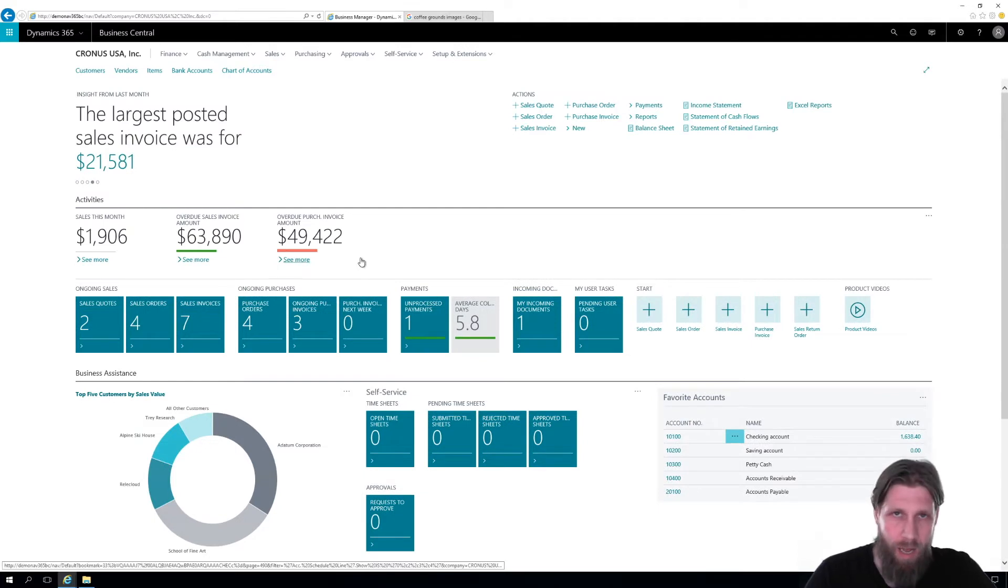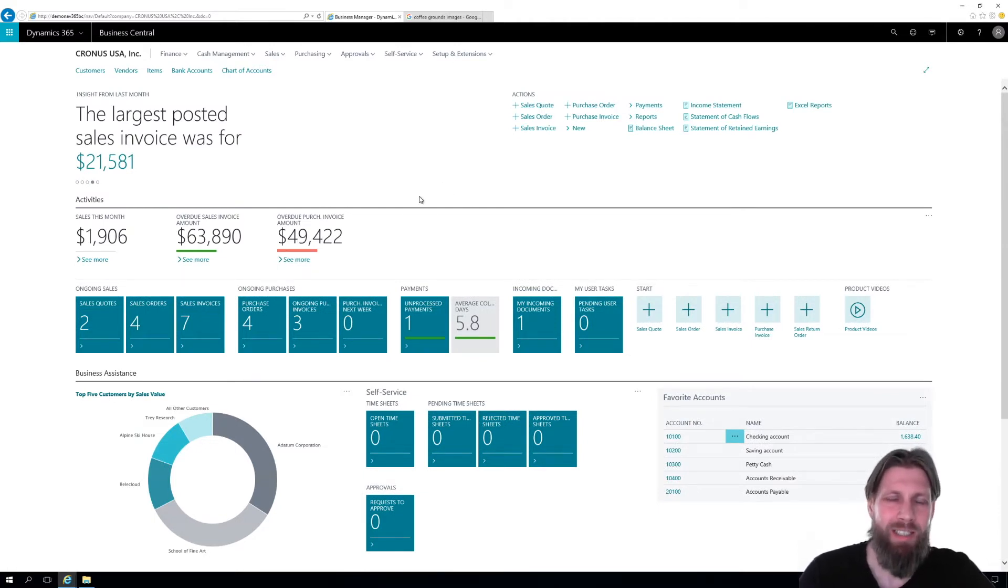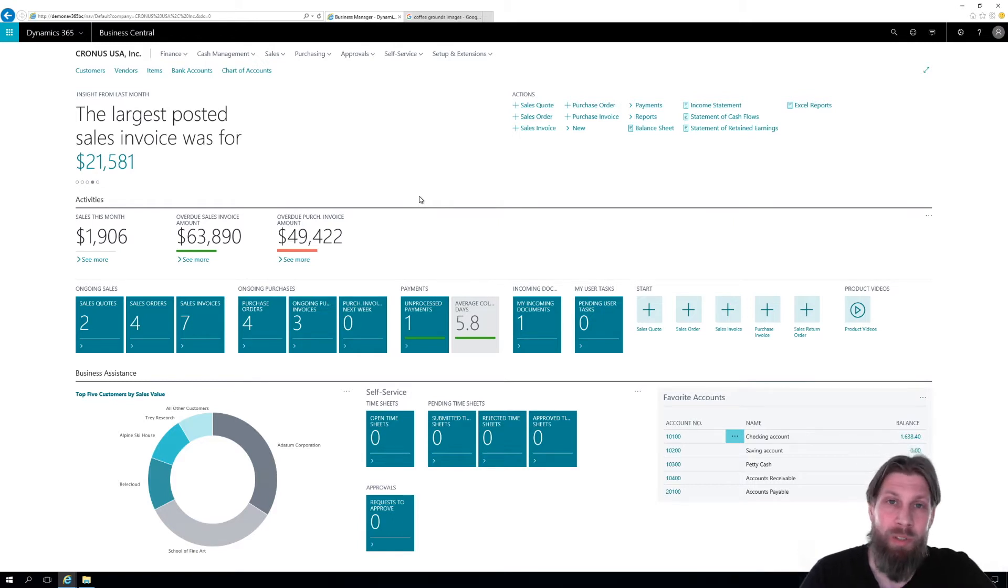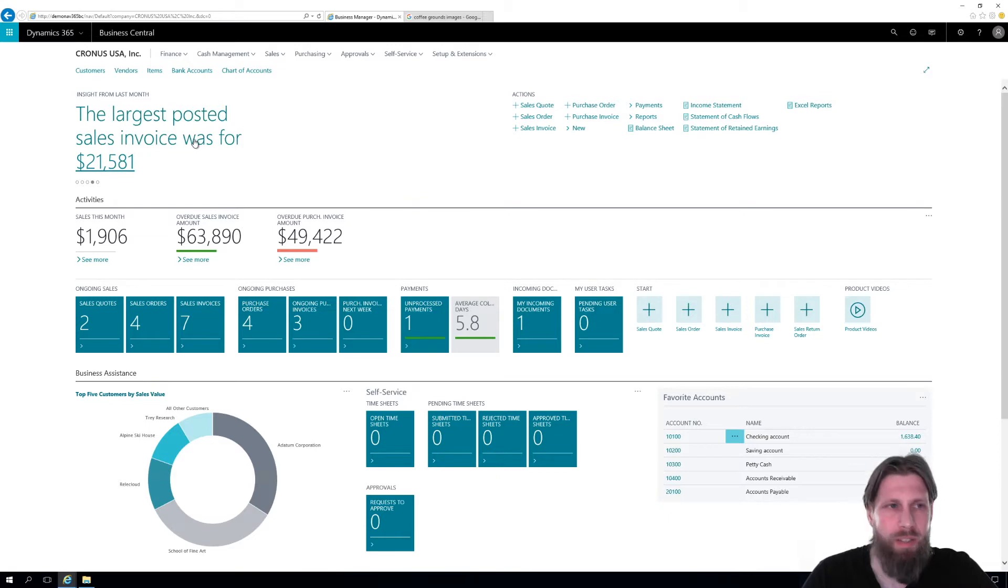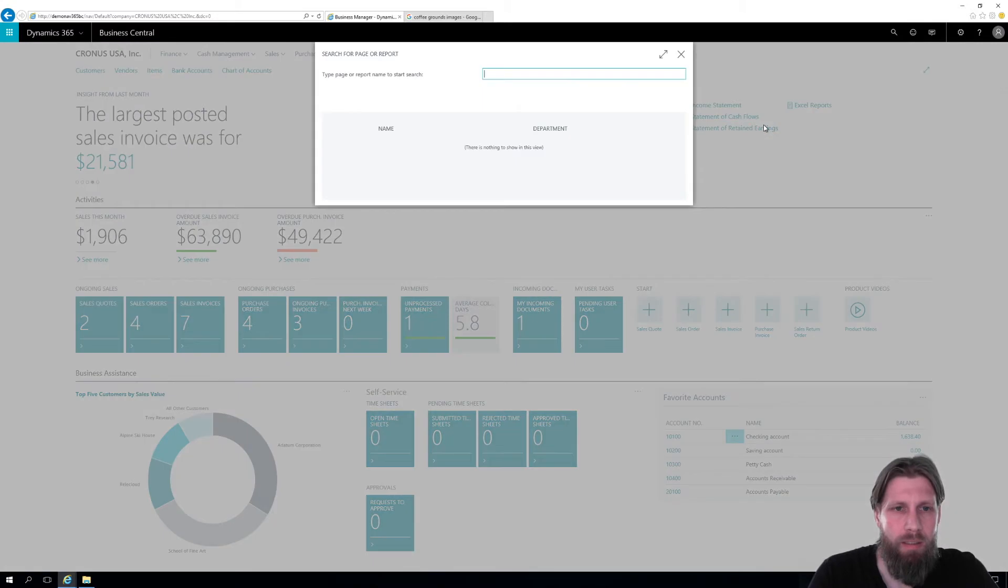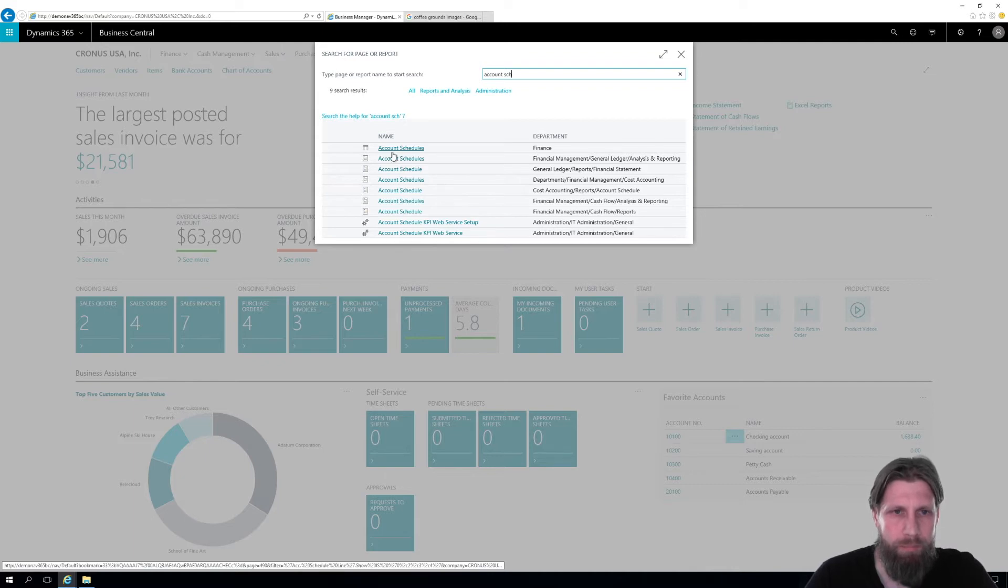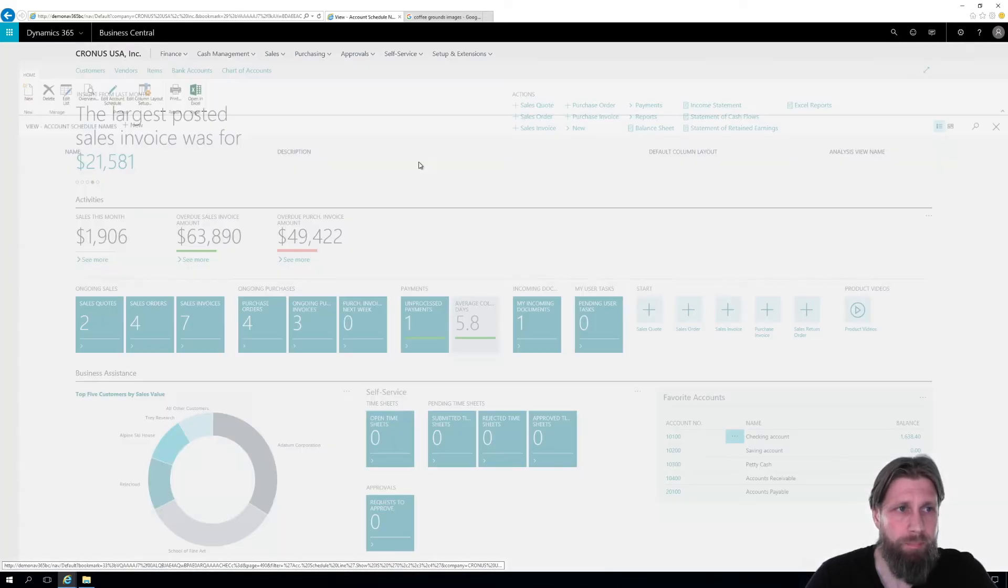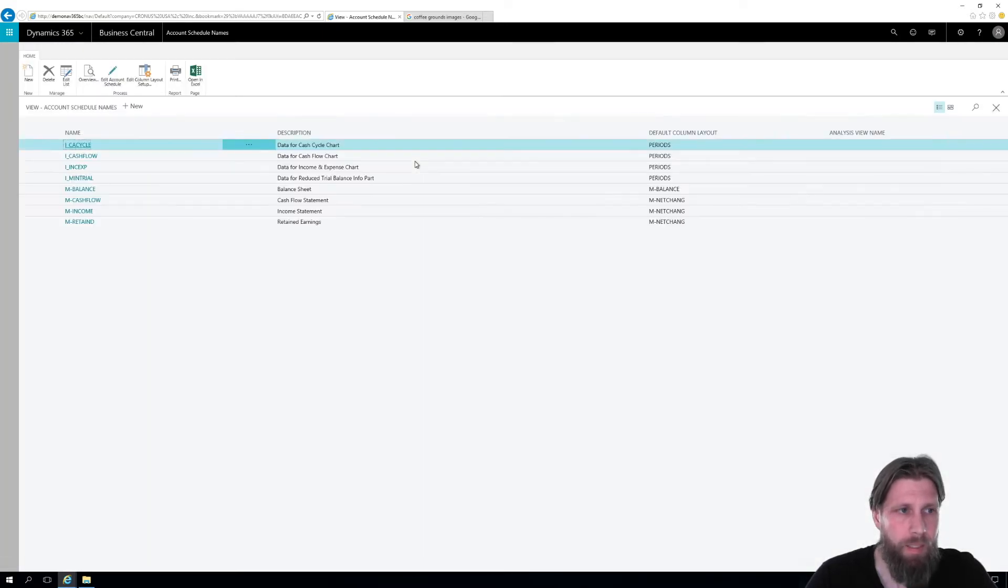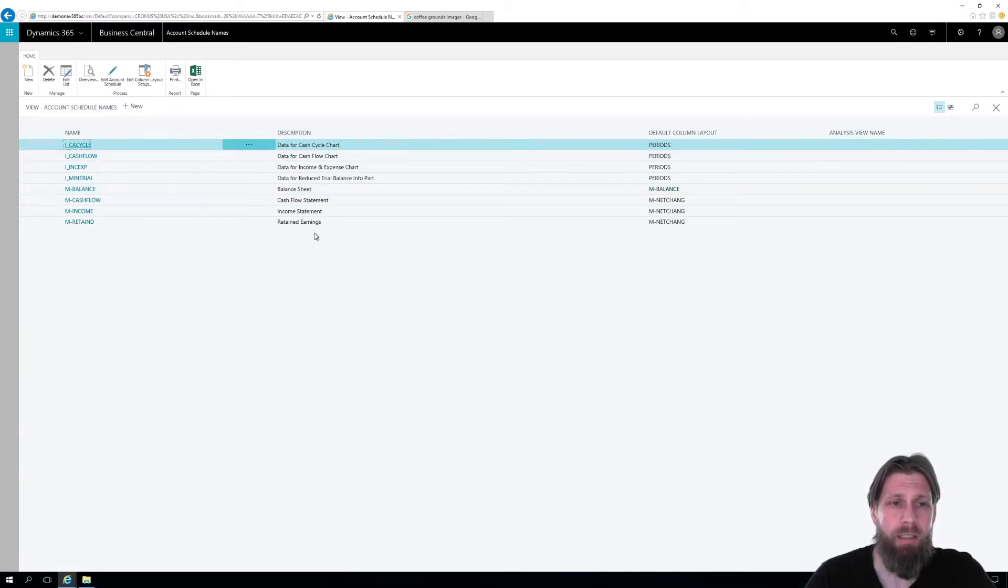Now in NAV, previously called NAV, now Business Central, we would use something called Account Schedules. And I'm just going to go into that. So if I go up here and I look for Account Schedules, that comes up right here. And I get a list of Account Schedules. I can create my own Account Schedules if I like. I have a whole slew of videos about that.